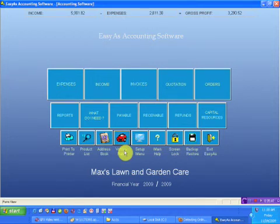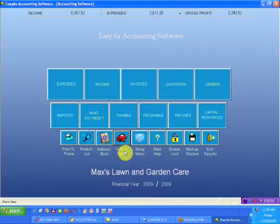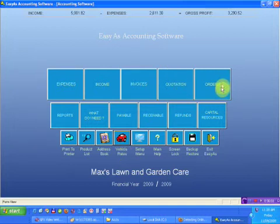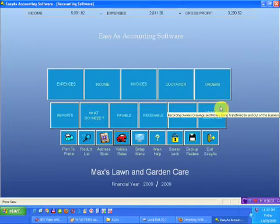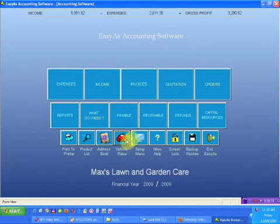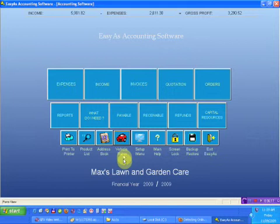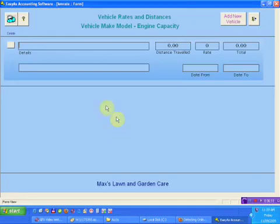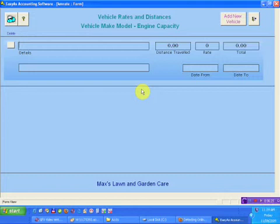Vehicle rates: with Easy As Accounting, you don't have to use the whole program. You only use what you want to use. A lot of people only purchase the program for the expense and income section. Some people only use it for expense, income, and invoices because they don't have a need for the rest. It's just a flexible program – you use what you want and disregard the rest. If I wanted to record some vehicle stuff, I can click here and it's just another method of recording vehicle information.